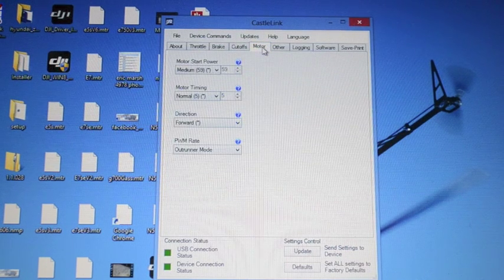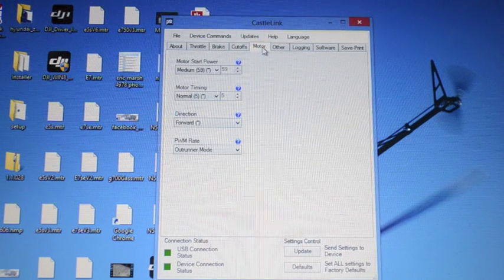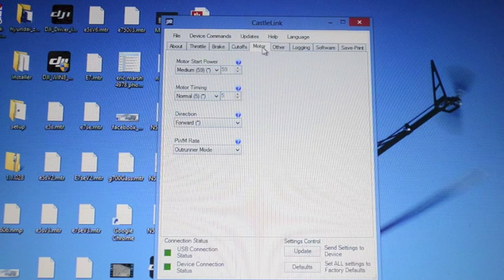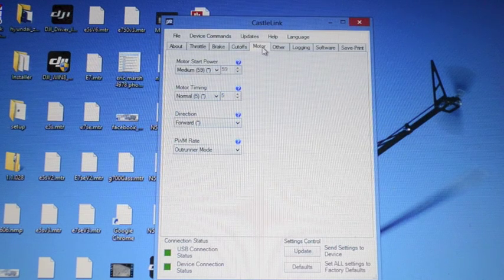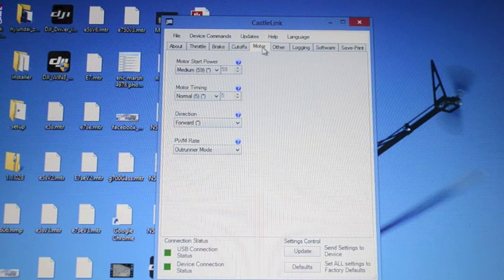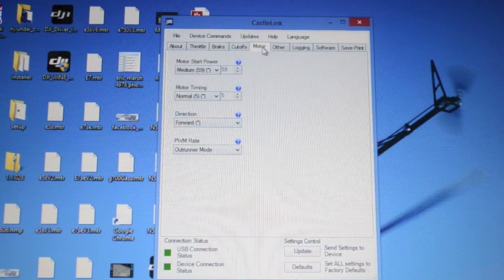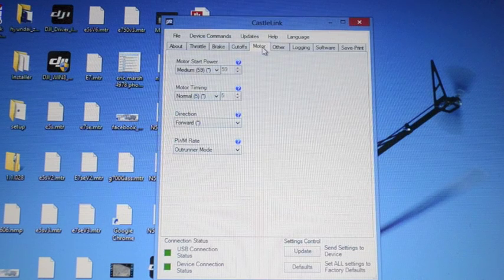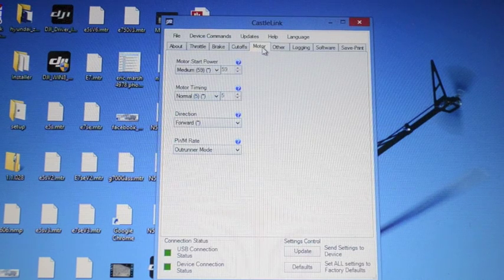Motor. This tab is going to talk about the timing and the direction of rotation as well as the PWM rate for each motor. We'll talk about that in a moment.